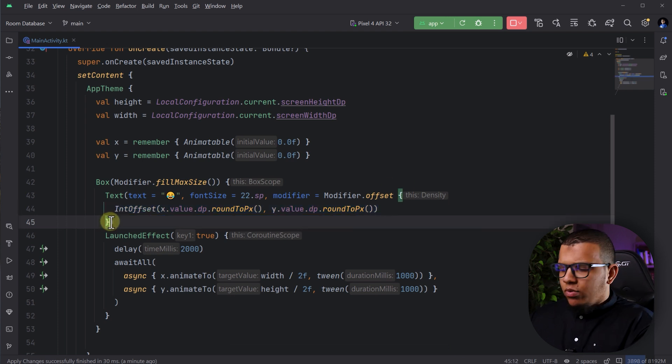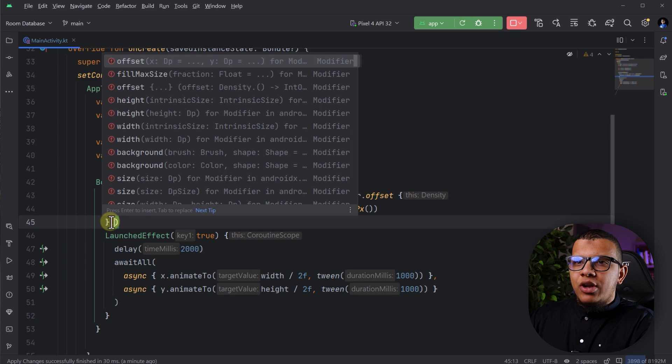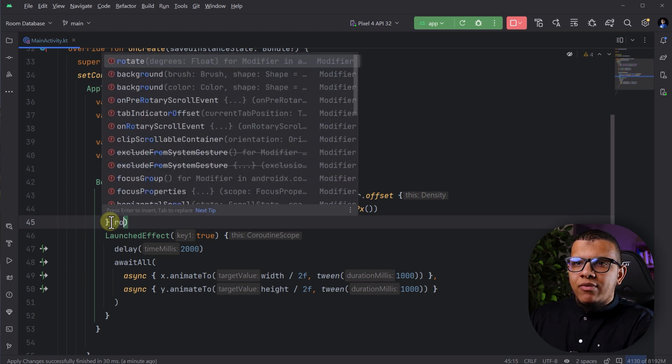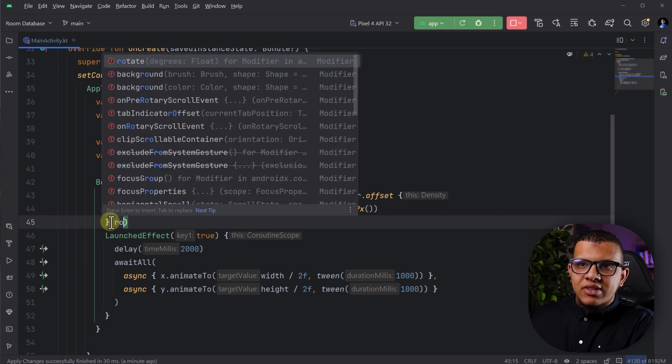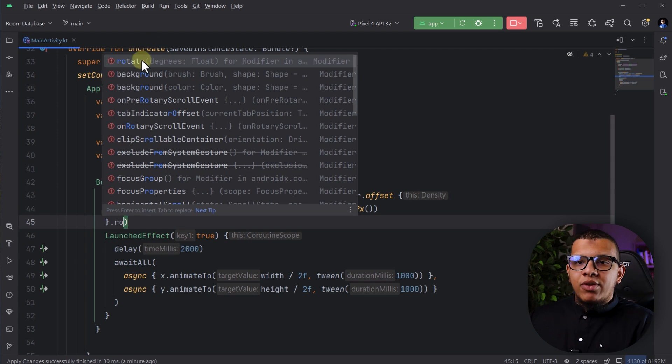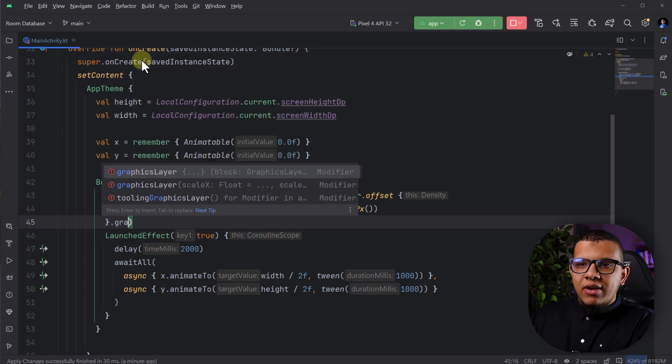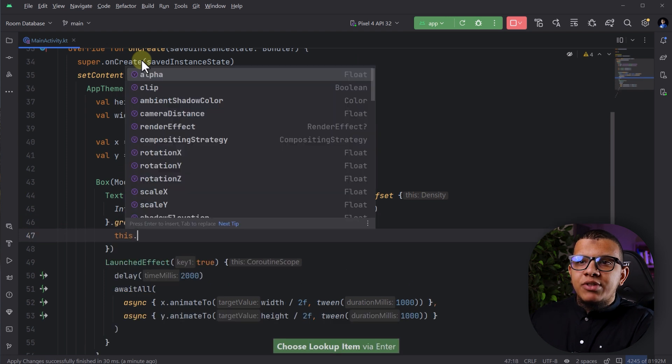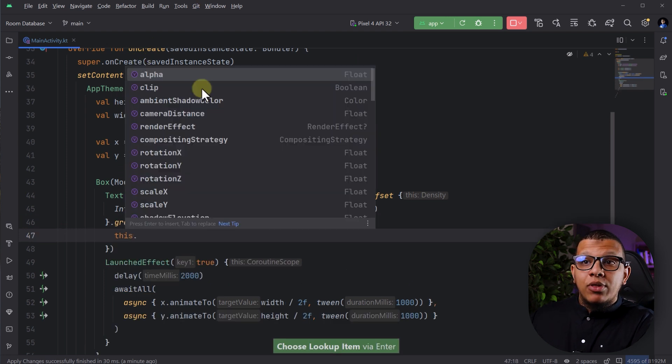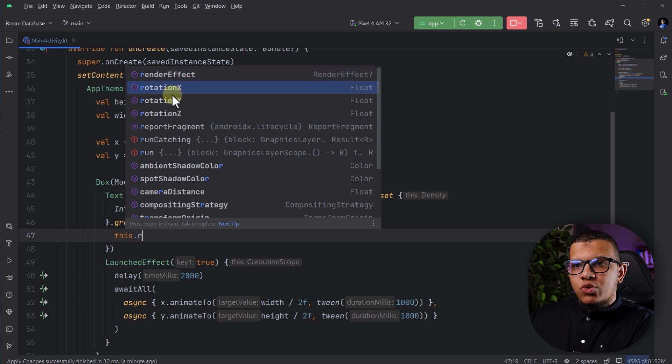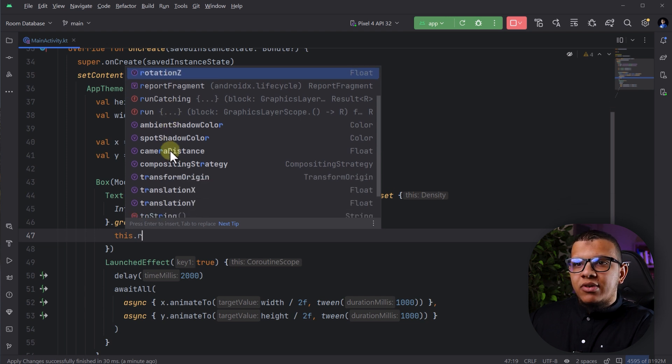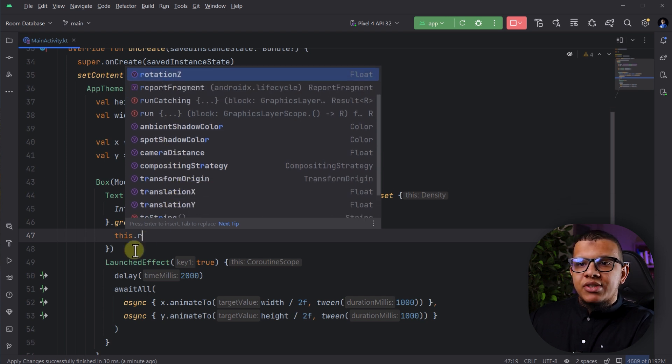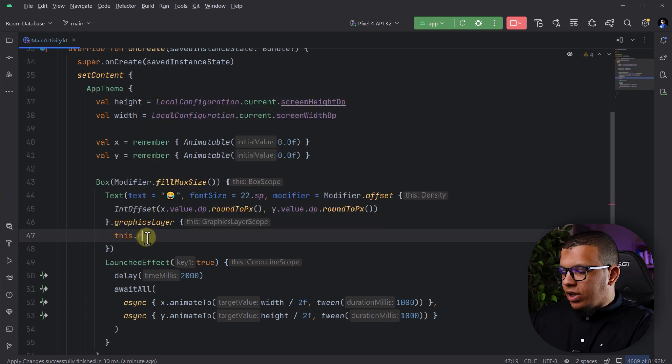For example, if you want to change the rotation, you have to do graphic layer because usually we have the rotate, exactly. With the rotate, it doesn't accept any other modifier, but you can change it with the graphic layer. And here in this graphic layer, there is many things. For example, the alpha, you can change it from here. The rotation, exactly. X, Y, and Z, for example. And many other stuff, the translation and stuff like that.